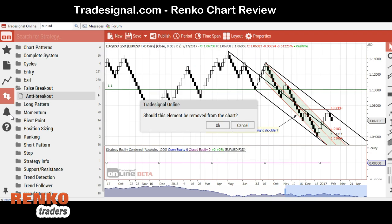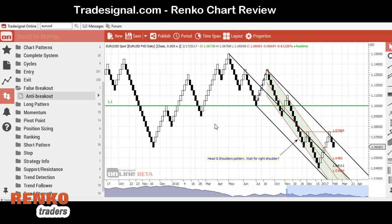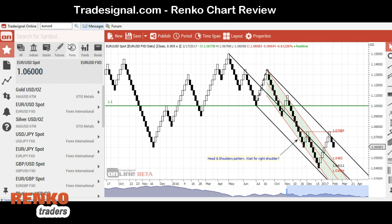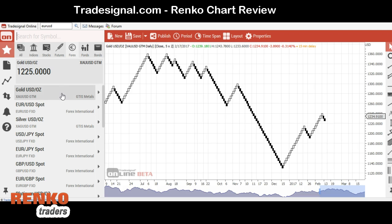From 'Create Signal' you can also set alerts. For example, I can set an alert for a breakout of 1.07489 and I would get an email. That basically summarizes the left section of the TradeSignal Online screen. On the right you have drawing tools. Let me select a different chart — I'll switch back to candlesticks and then move over to Renko.